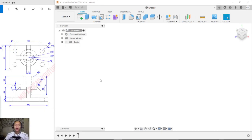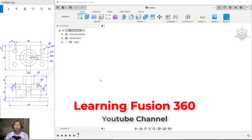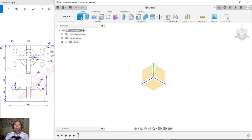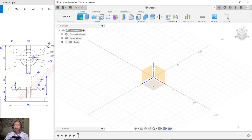Hello everyone, welcome back again. Today we are going to create 3D modeling for exercise number two with Fusion 360 software. First, you can create new drawings and click Create Sketch.